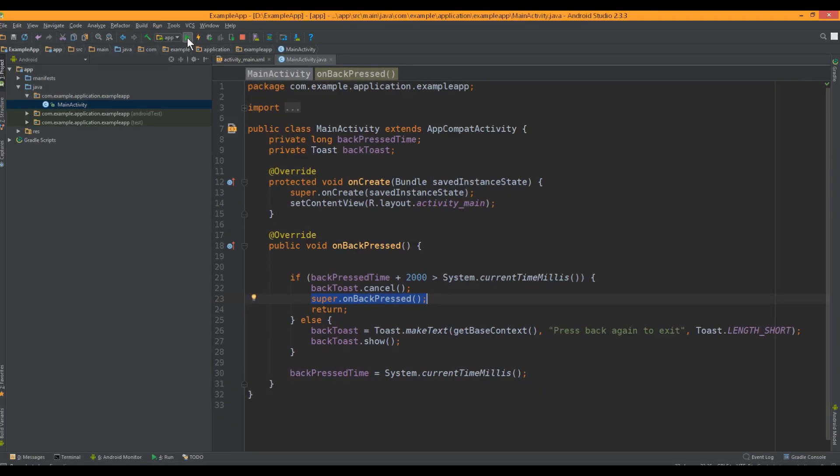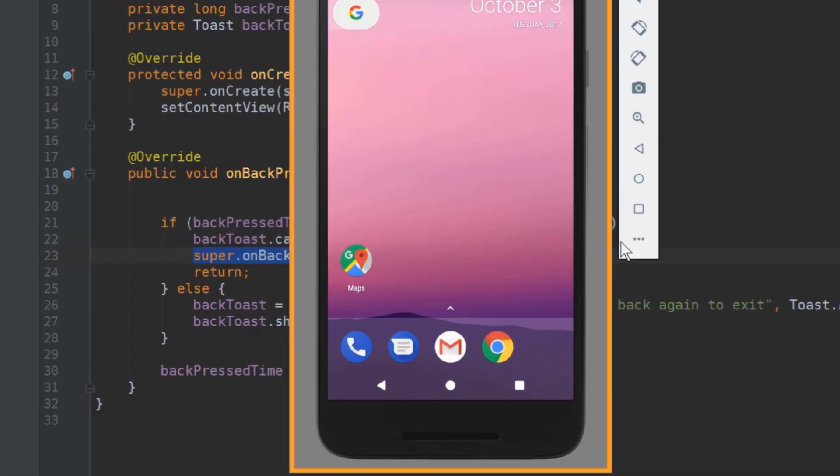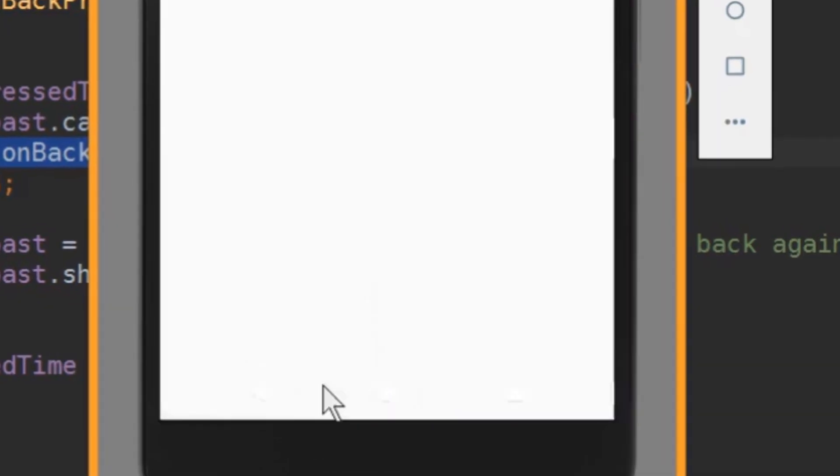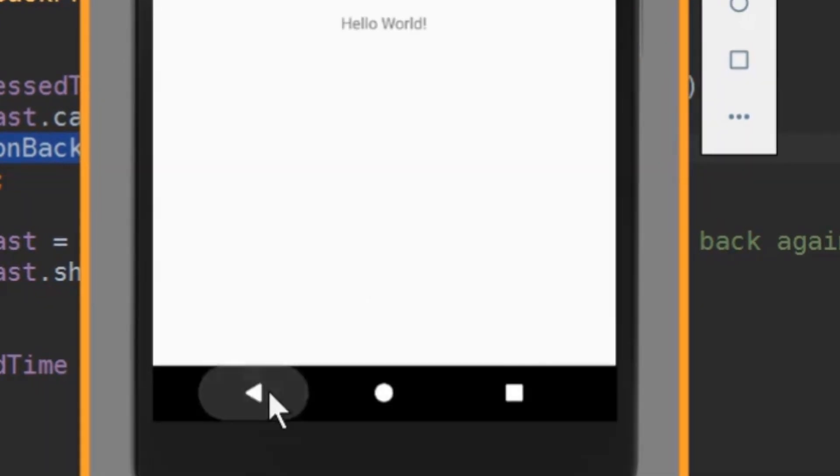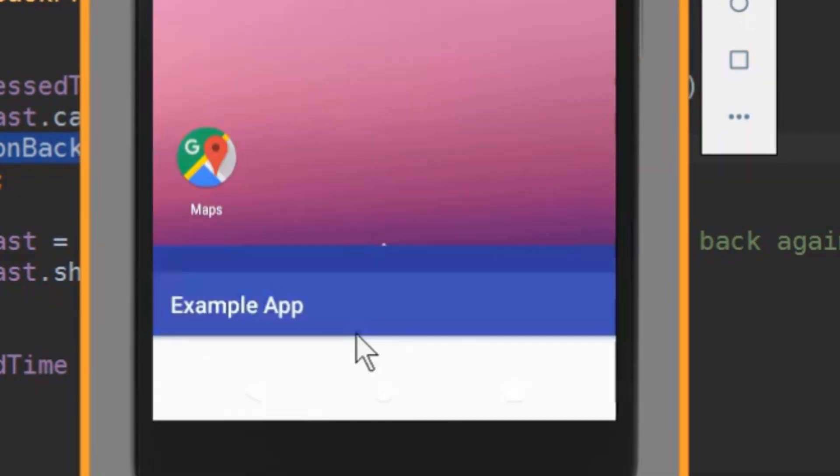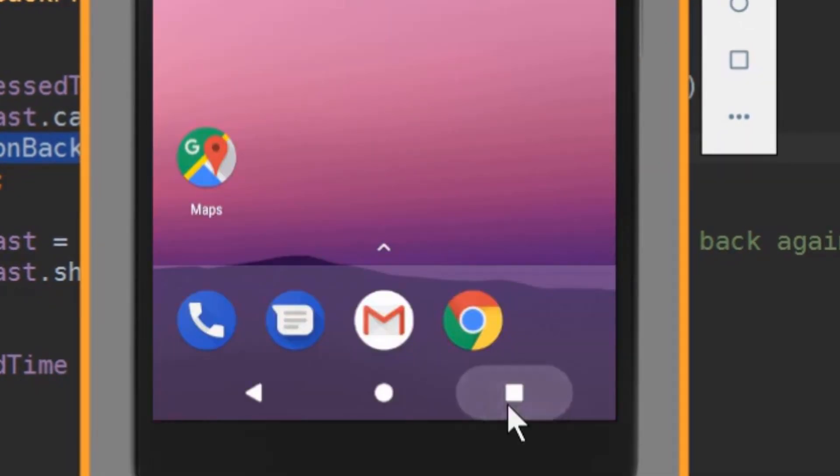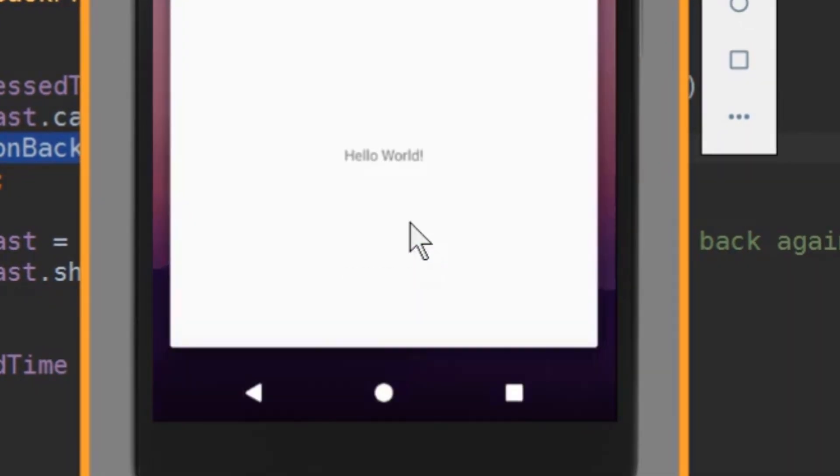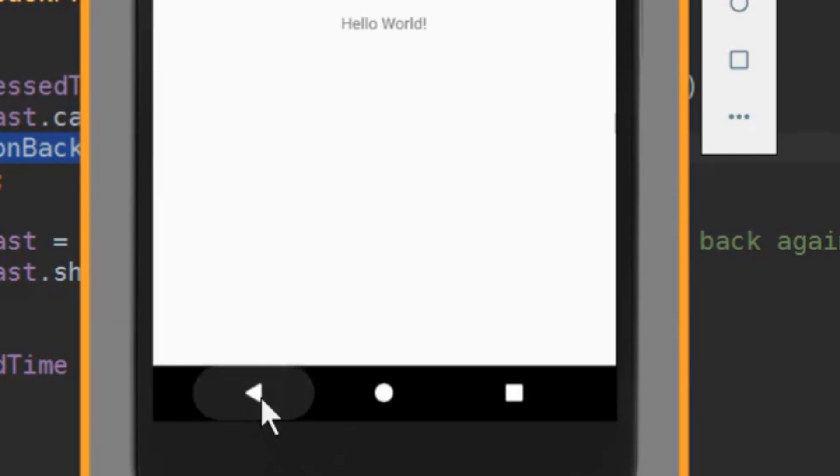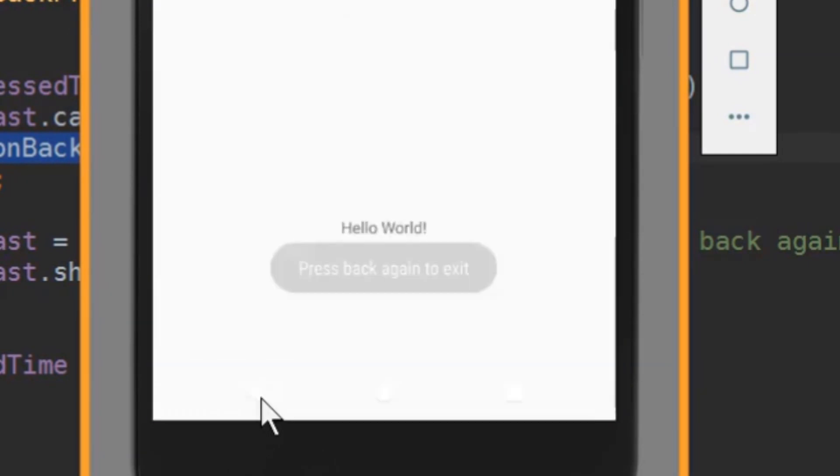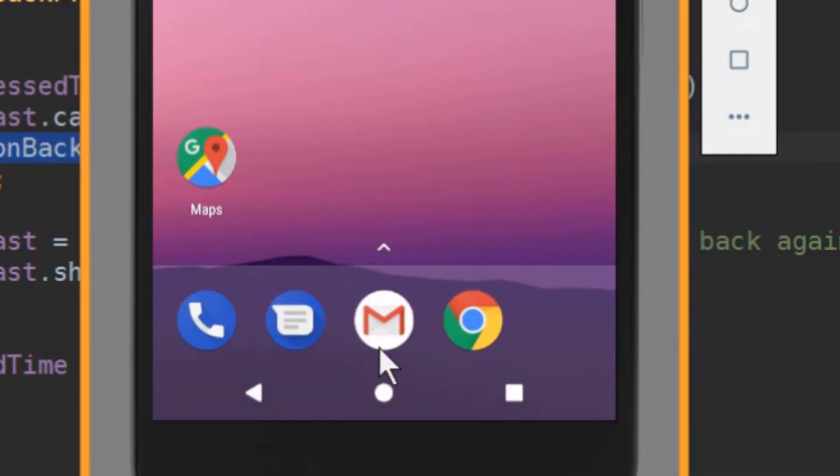Let's test it. And as you can see the toast disappears immediately. Let's test it again. It disappears.